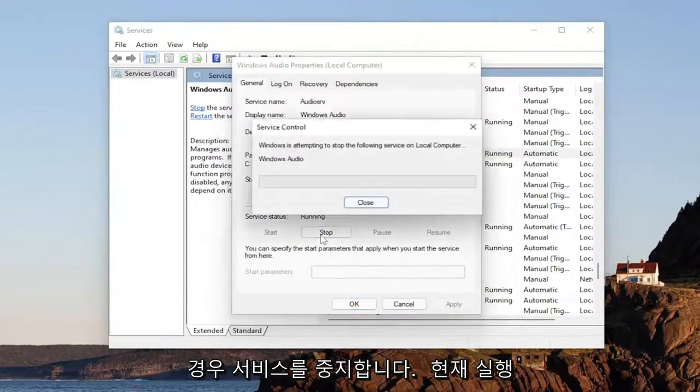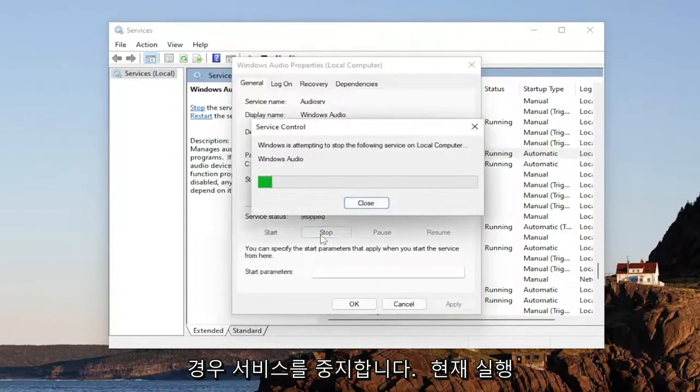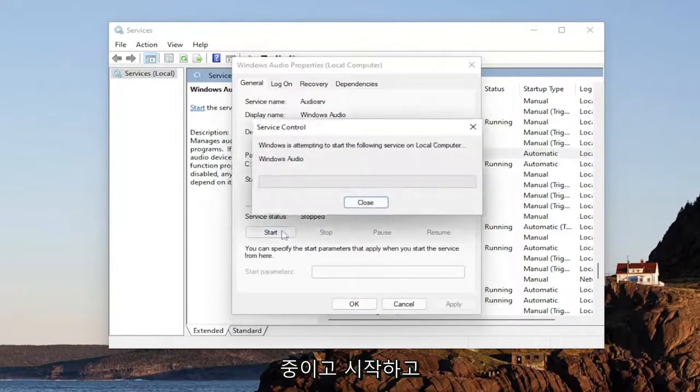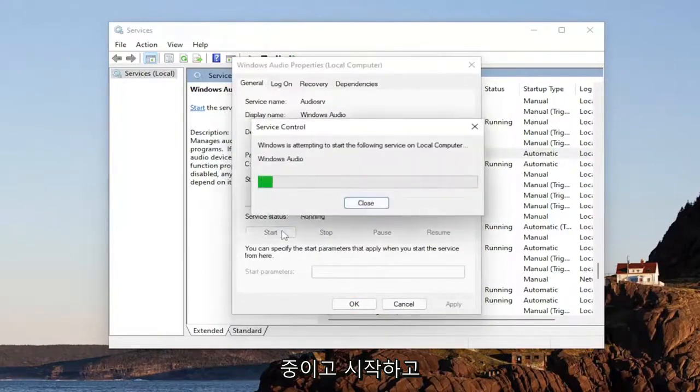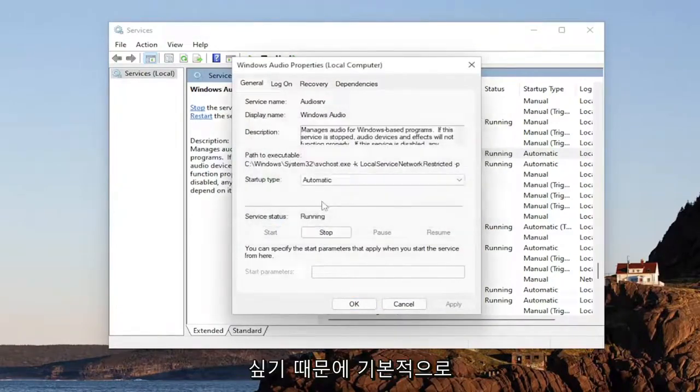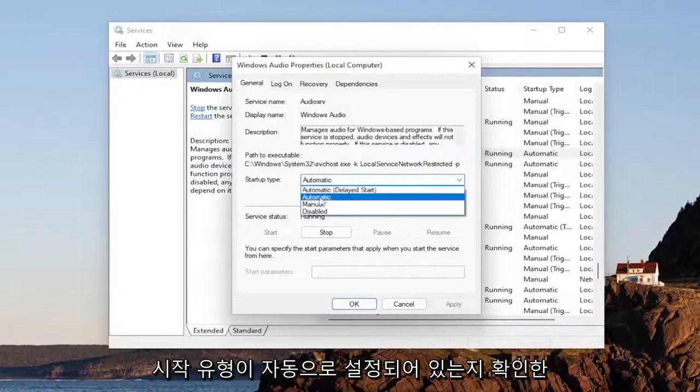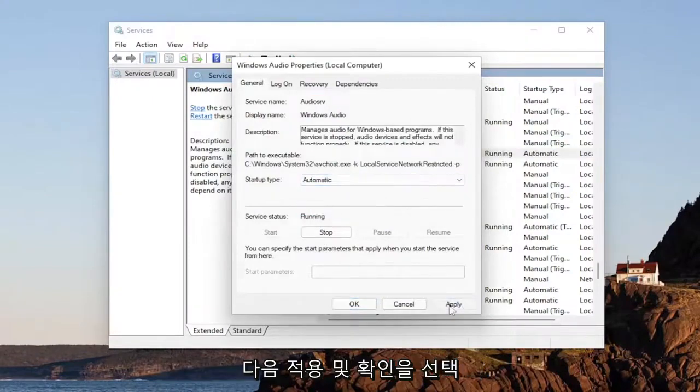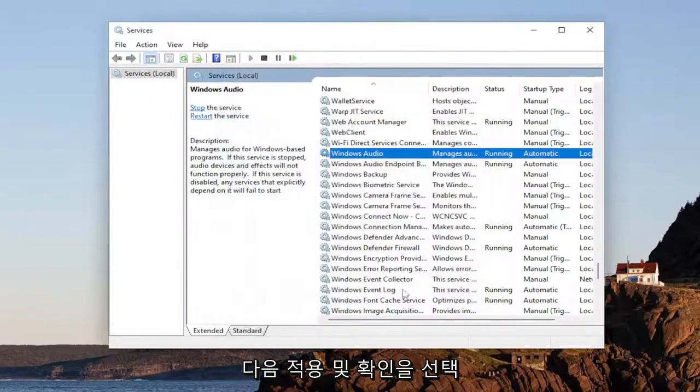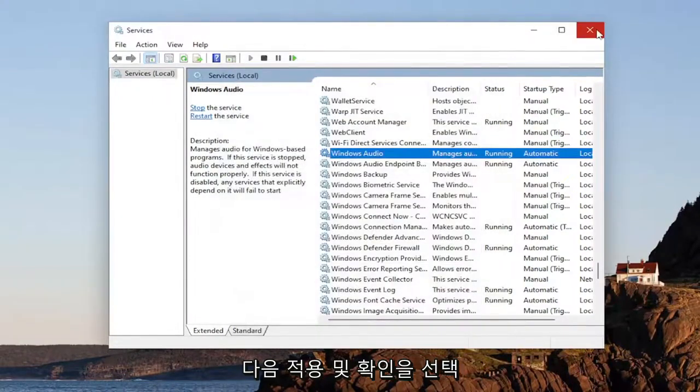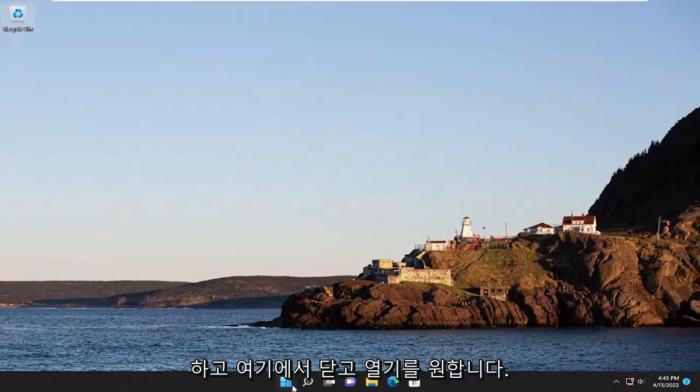You want to stop the service if it's currently running, and then you want to start it, so you basically just want to cycle through it. And then also you want to make sure startup type is set to automatic. Select automatic, and then select apply, and okay. Close out of here.